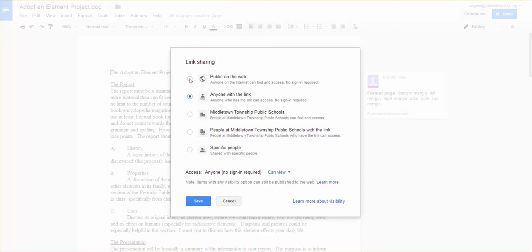So don't worry about that public on the web and people being able to randomly find it. I like anyone with the link, and the reason anyone with the link works well is sometimes kids forget their login information, and they can't always get into the file.